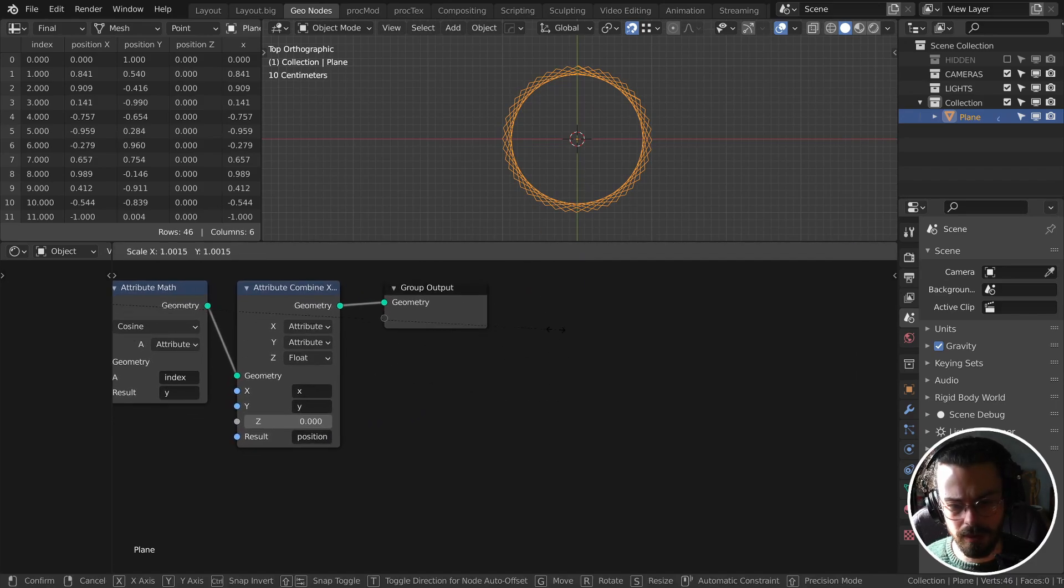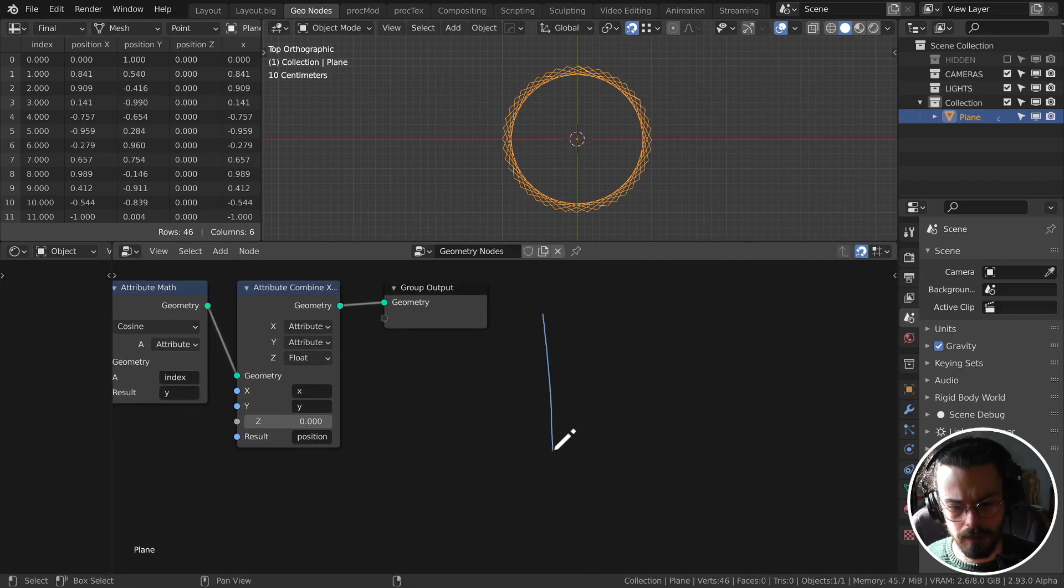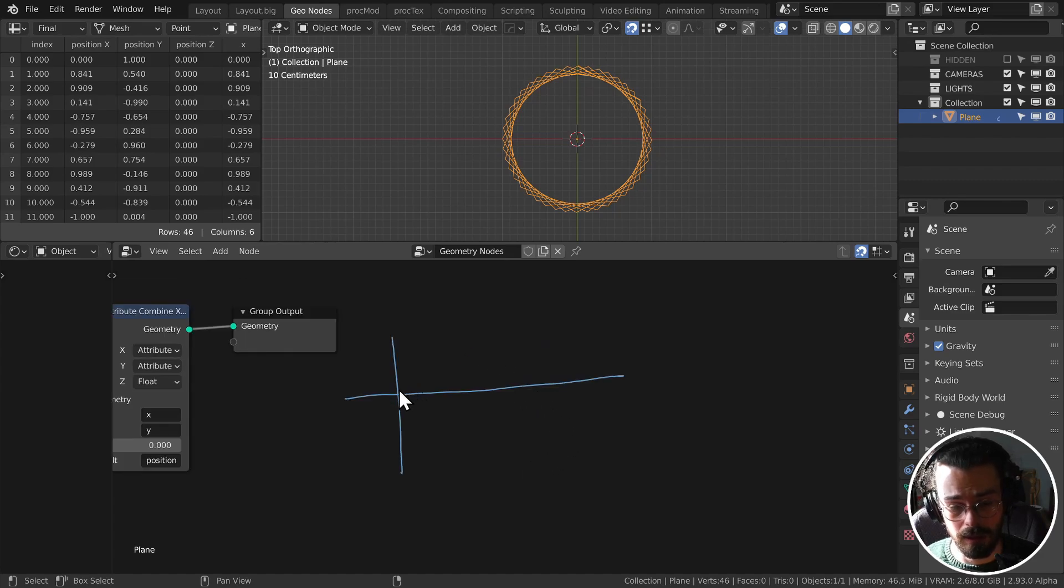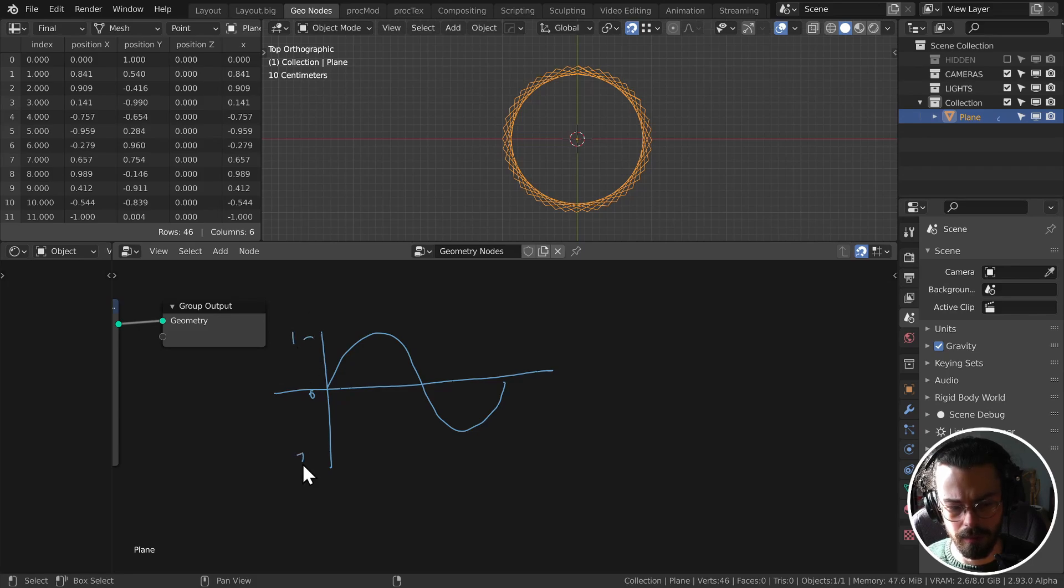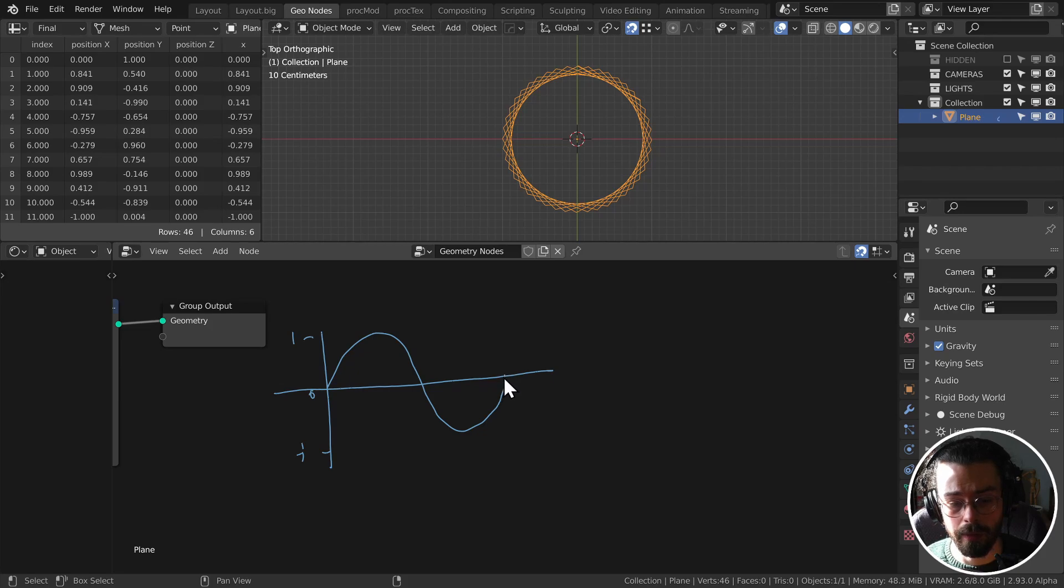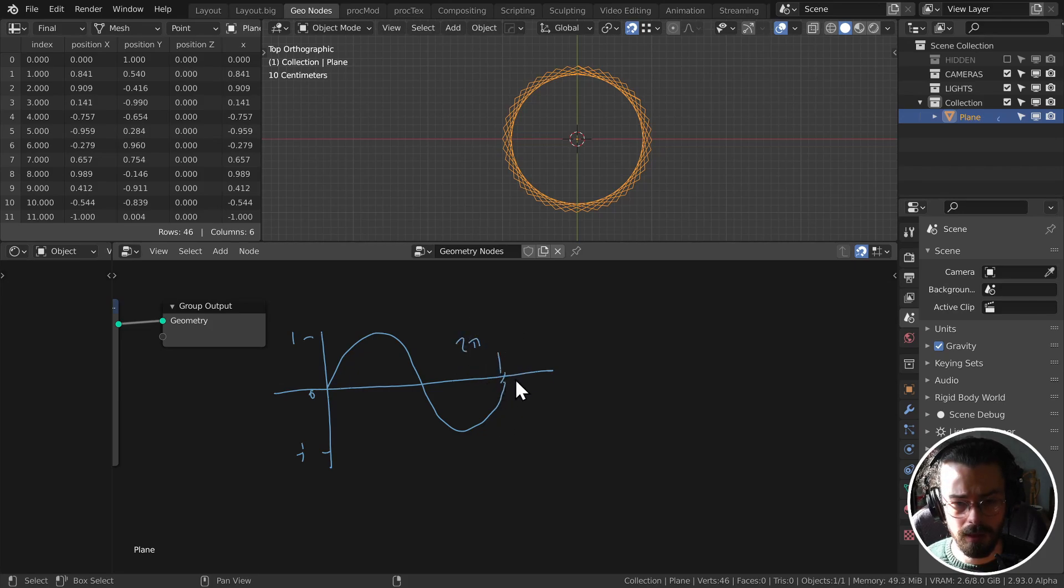Well a sine wave looks like something like this. So it goes up and then it goes down. It starts at zero, goes up to one is here and it goes down to minus one here. And this is all over the distance of two pi. So two pi is our length here.